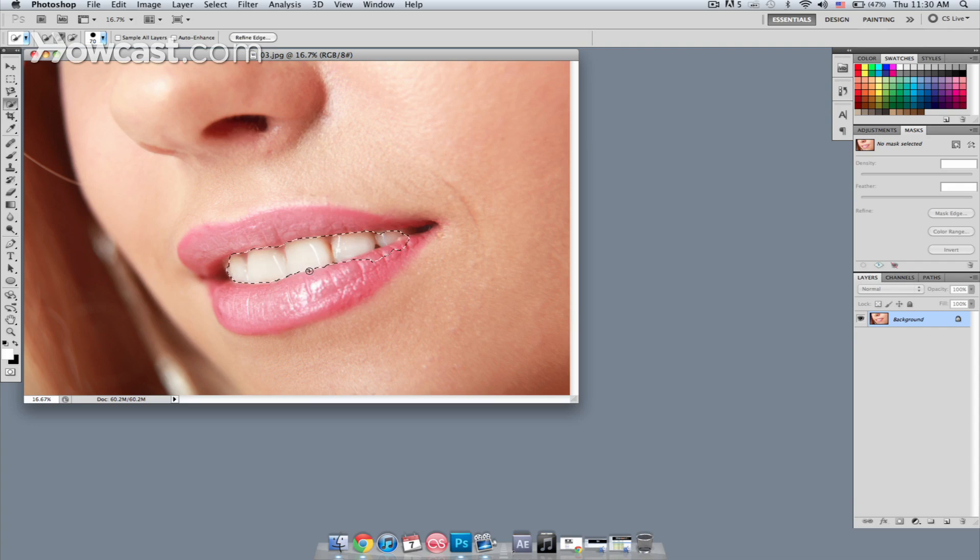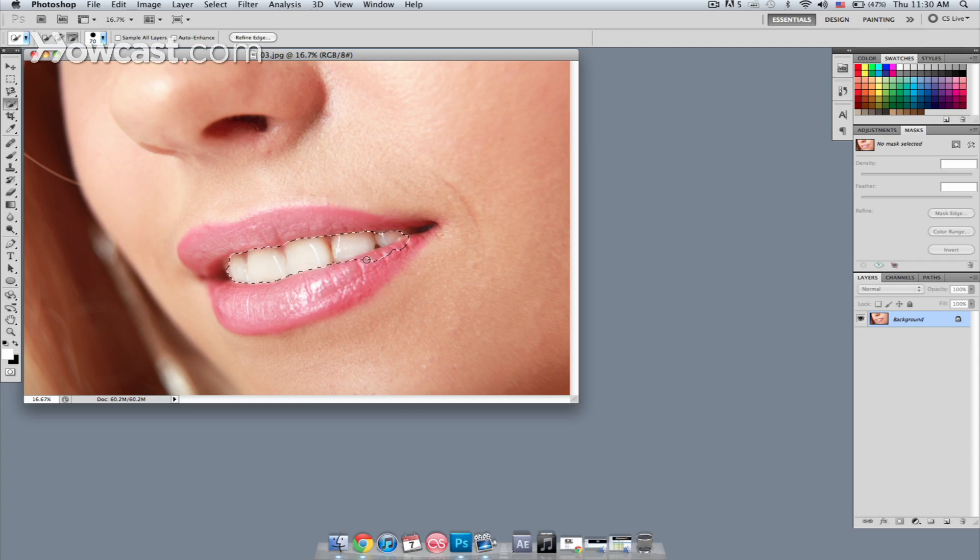If I get a little too much, it's not a problem. You just hold down Option on your keyboard, and you paint out the areas that you don't want selected.